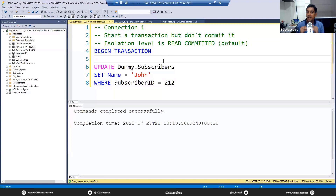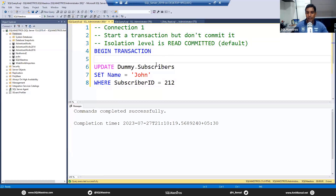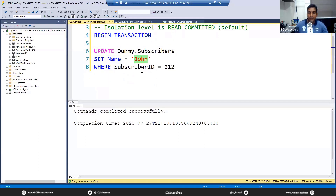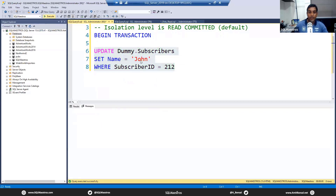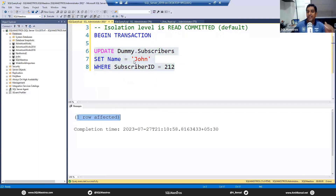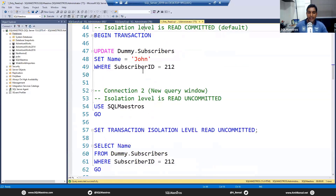The default isolation level in SQL Server is read committed. The order from lowest to highest is: read uncommitted, read committed, repeatable read, and serializable. I'm keeping this to demos rather than PowerPoint slides to maximize demo time. Now in connection one, which is in read committed, we are going to update the table and set the name to John for subscriber ID 212 — currently Ron Velez. We execute — one row affected. This is an in-flight transaction: the change is made but neither committed nor rolled back.